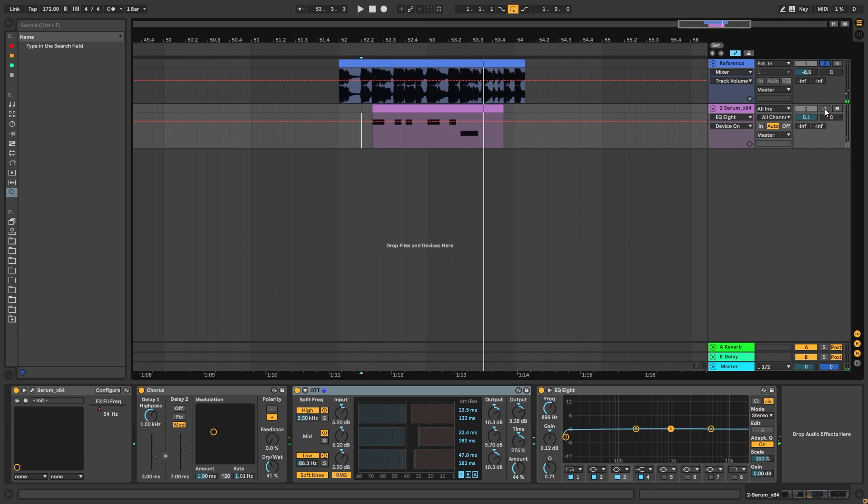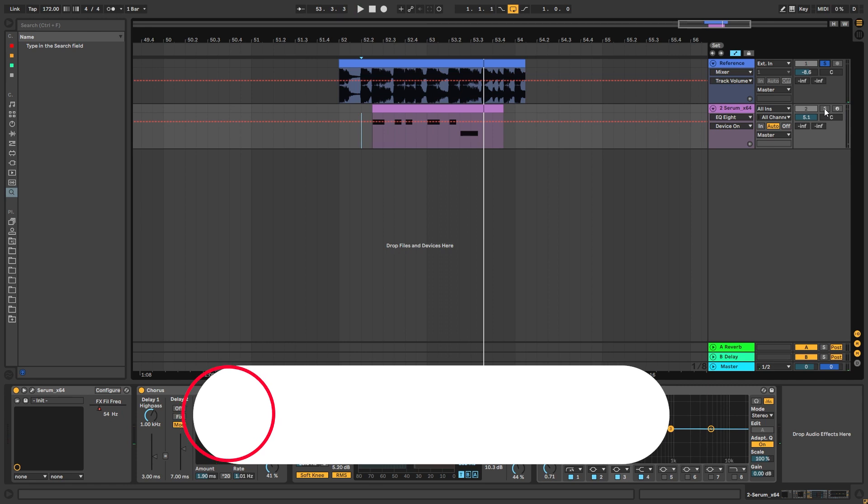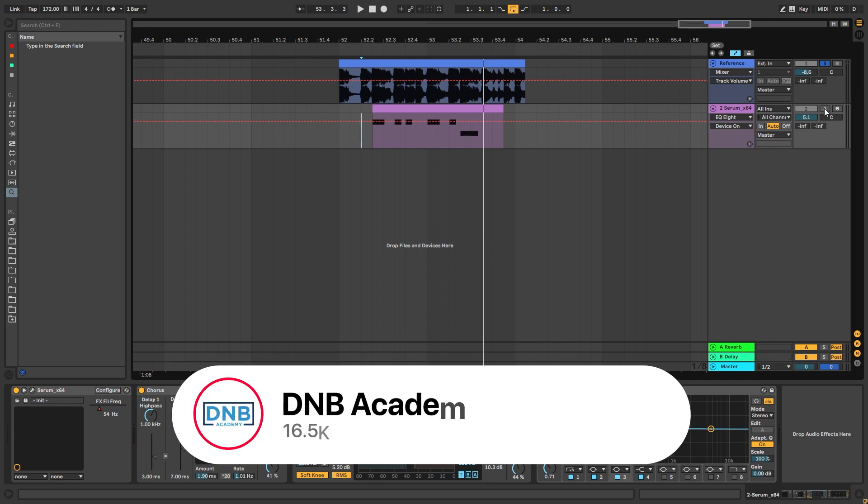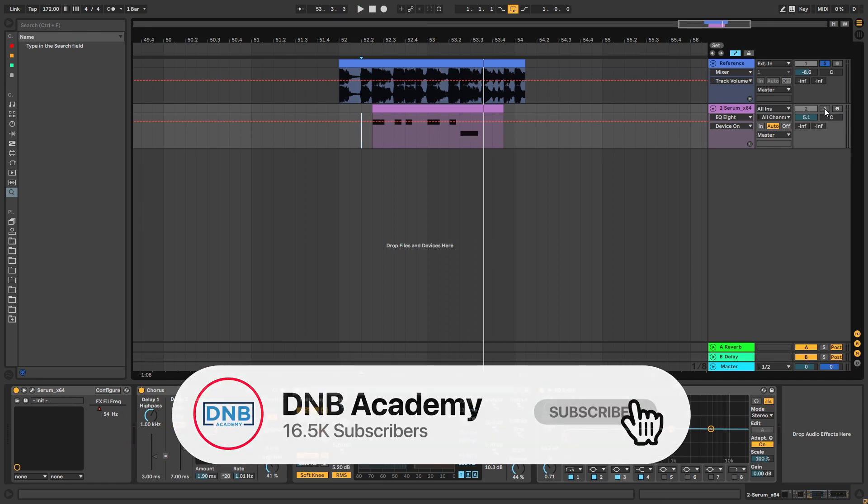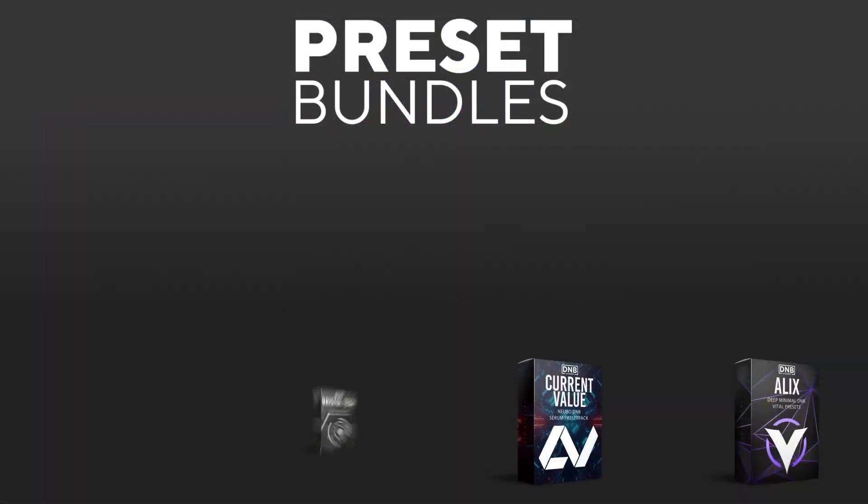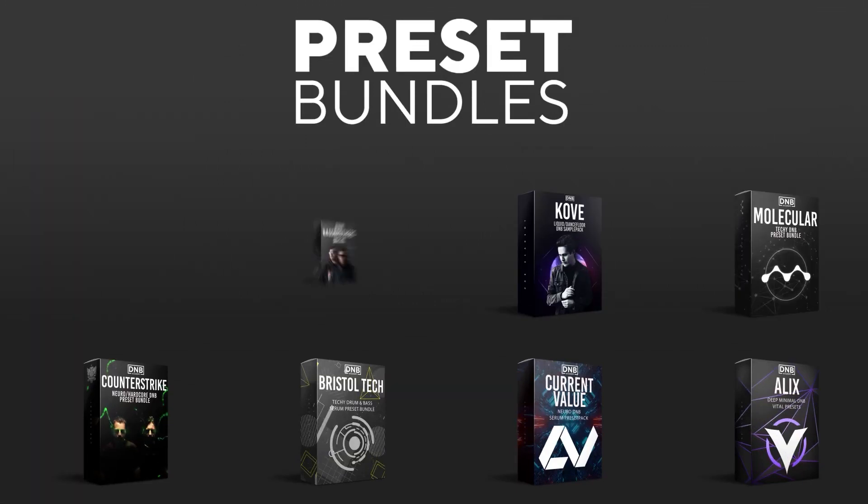Cool, so that is going to be it for the sound and also for this video. If you liked it, make sure you subscribe to the channel and hit the notification bell to not miss any future videos. And if you want to support the channel,